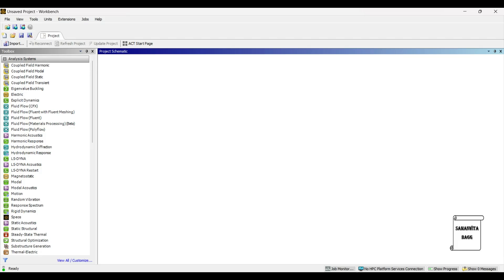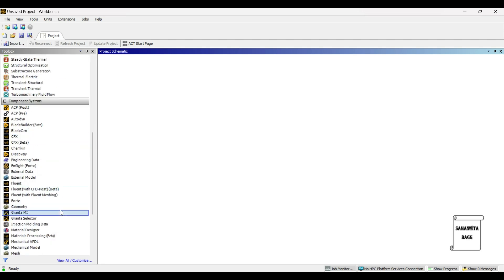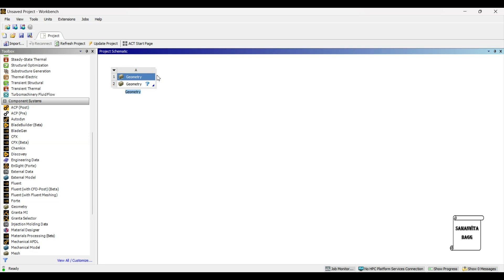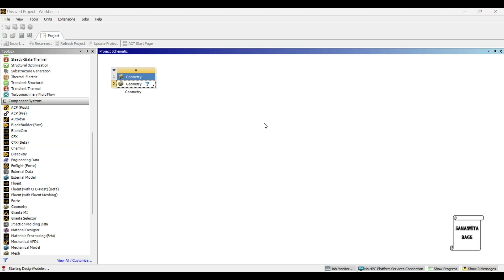Hello everyone, welcome to the next session on advanced ANSYS Workbench tutorials. In this session, we will see the design of a T-shaped pipe using Design Modeler. We'll first go to Geometry, double-click, then right-click for new Design Modeler geometry.